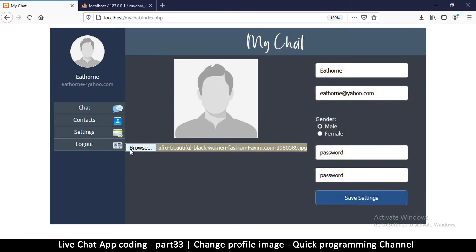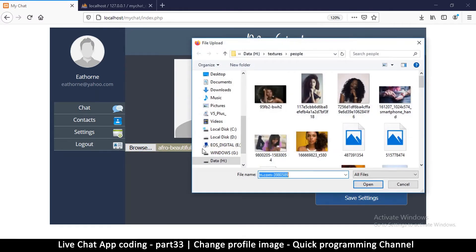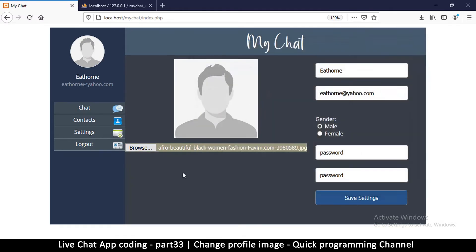When you load an image, this control shows the selected file name. But after browsing, you still have to click a separate upload button, which isn't ideal.